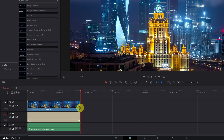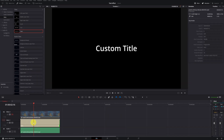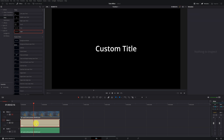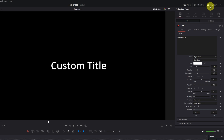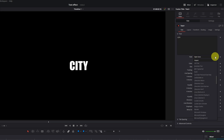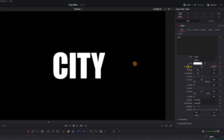Once this is done, we deactivate the upper video track to visualize our text. Now we can see the text. We select the text clip and go to the Inspector menu located in the upper right. We write the text we want — for example, I'm going to write City. We choose a font; I recommend using a thick font so the video inside the letters will be seen more. We increase the size of the letters so they take up most of the screen.